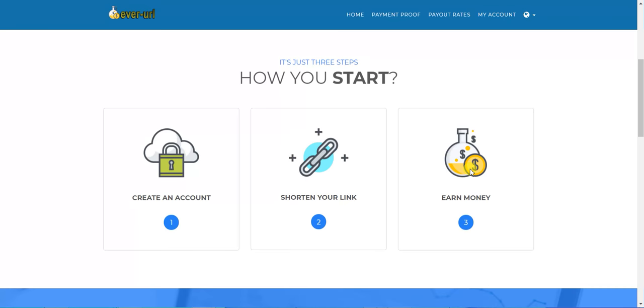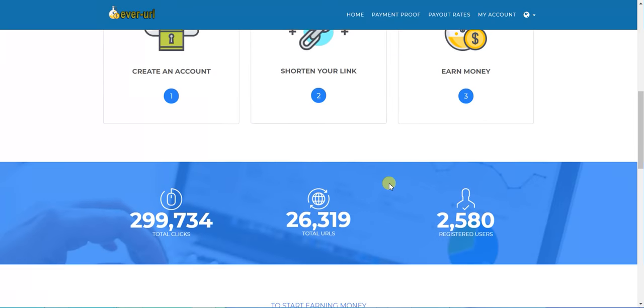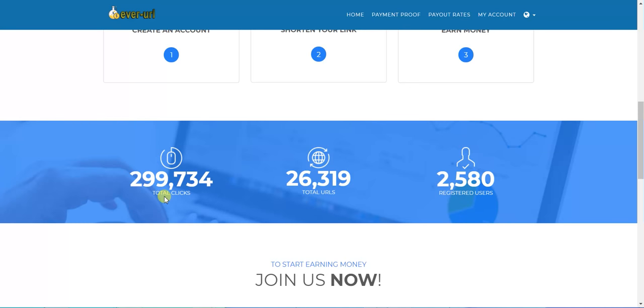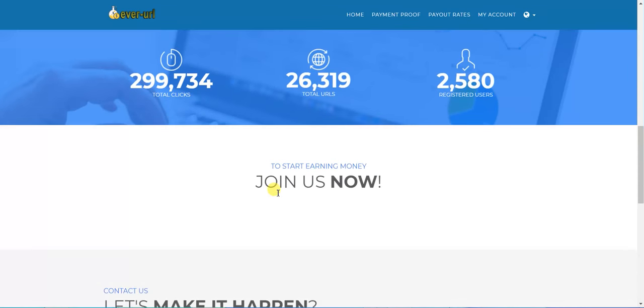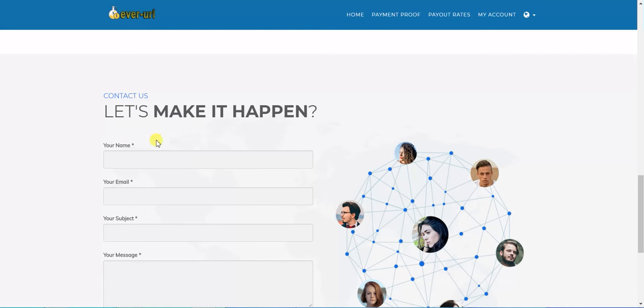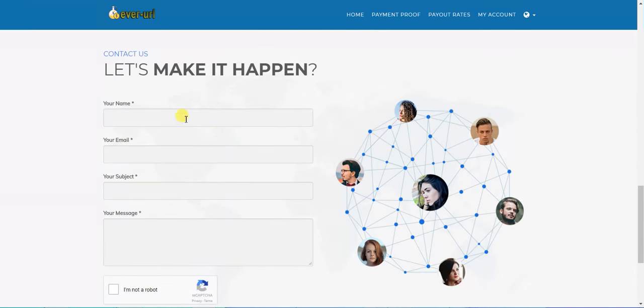These are statistics about registered users, around 2.5k, total URLs around 26k, and total clicks around 300k. If you want to contact the admins, you just put your name, mail, and query or message.